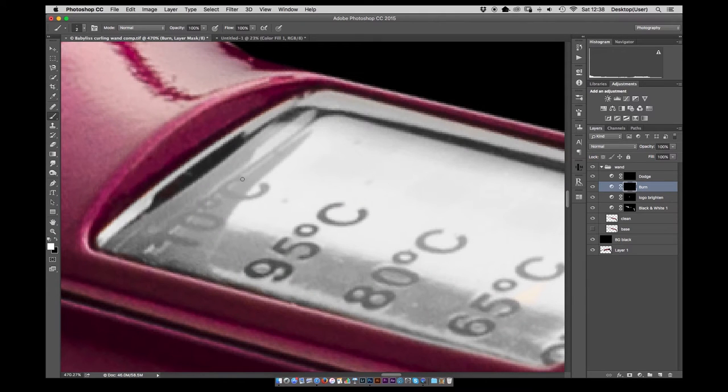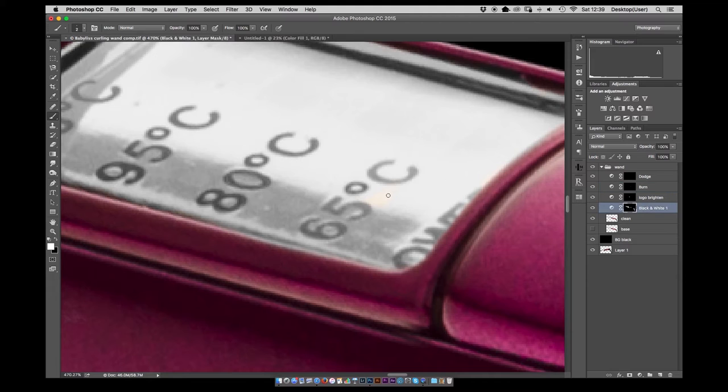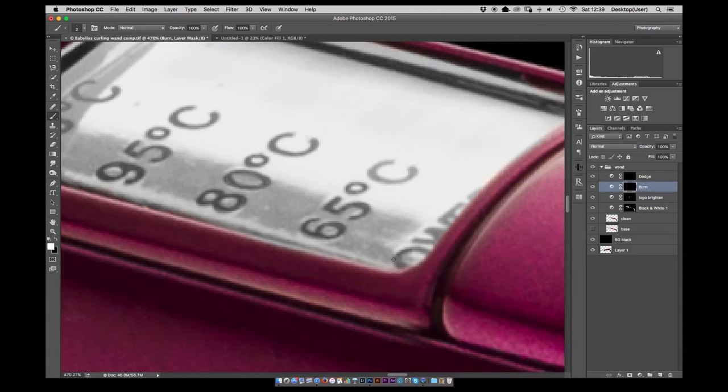From here I am just darkening down the text on the screen there just using a simple curves layer and again a layer mask just painting back in over the numbers.